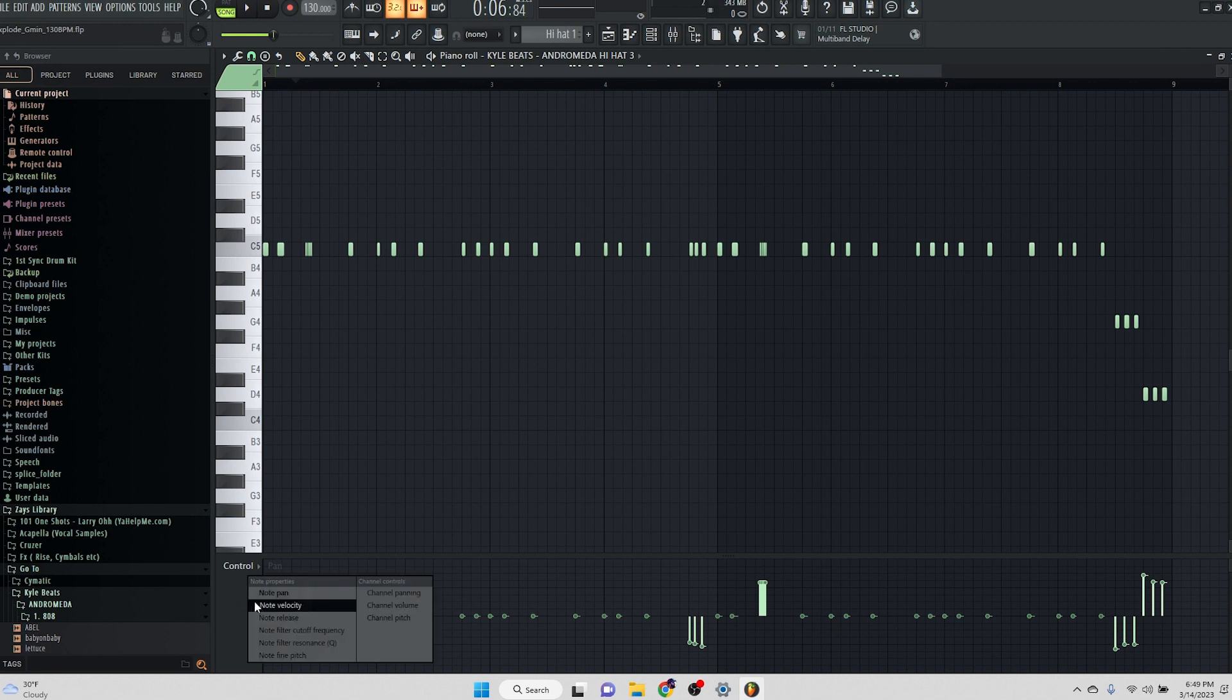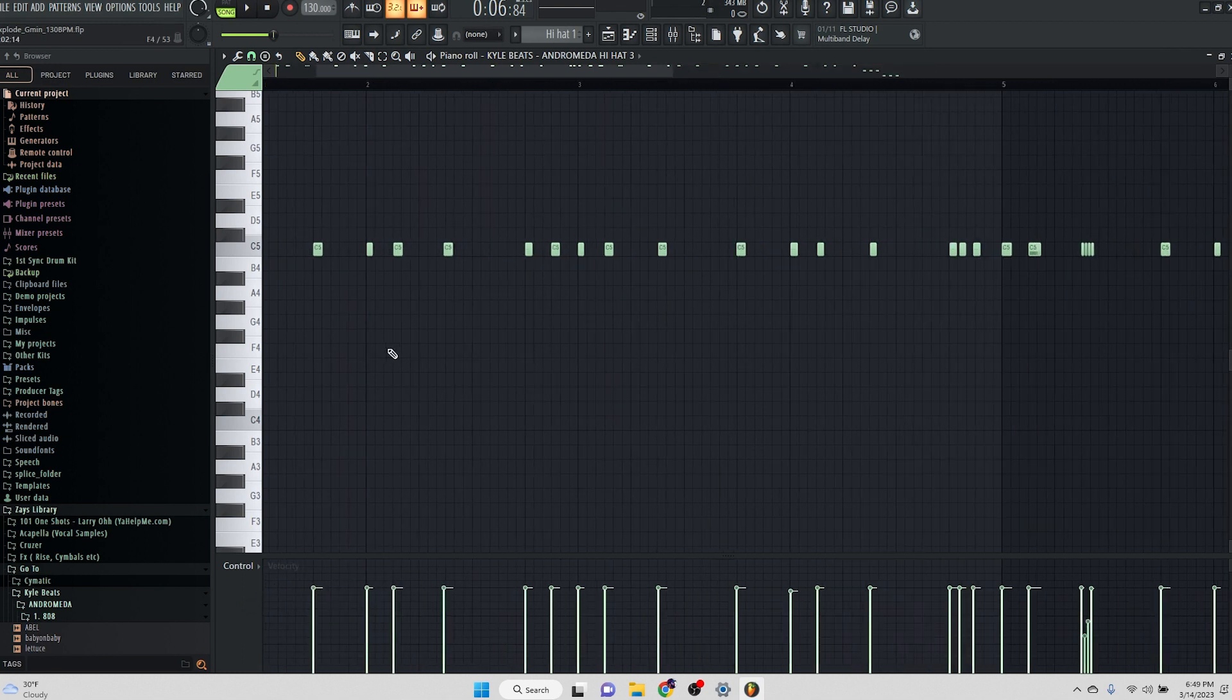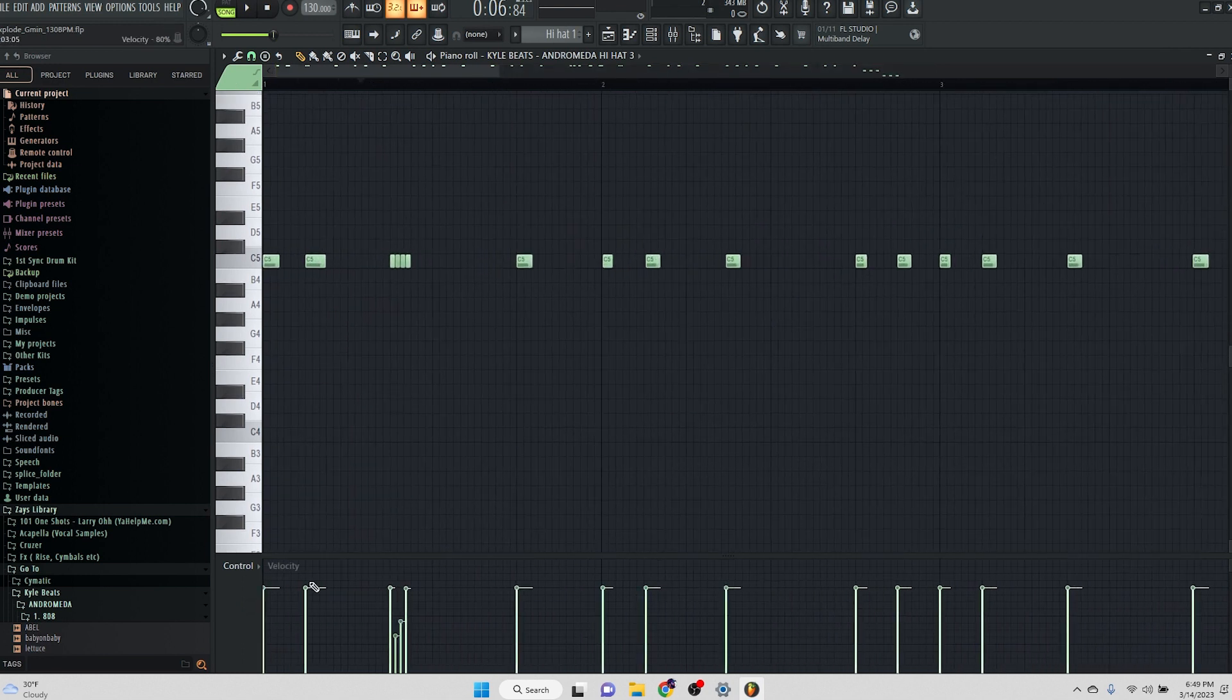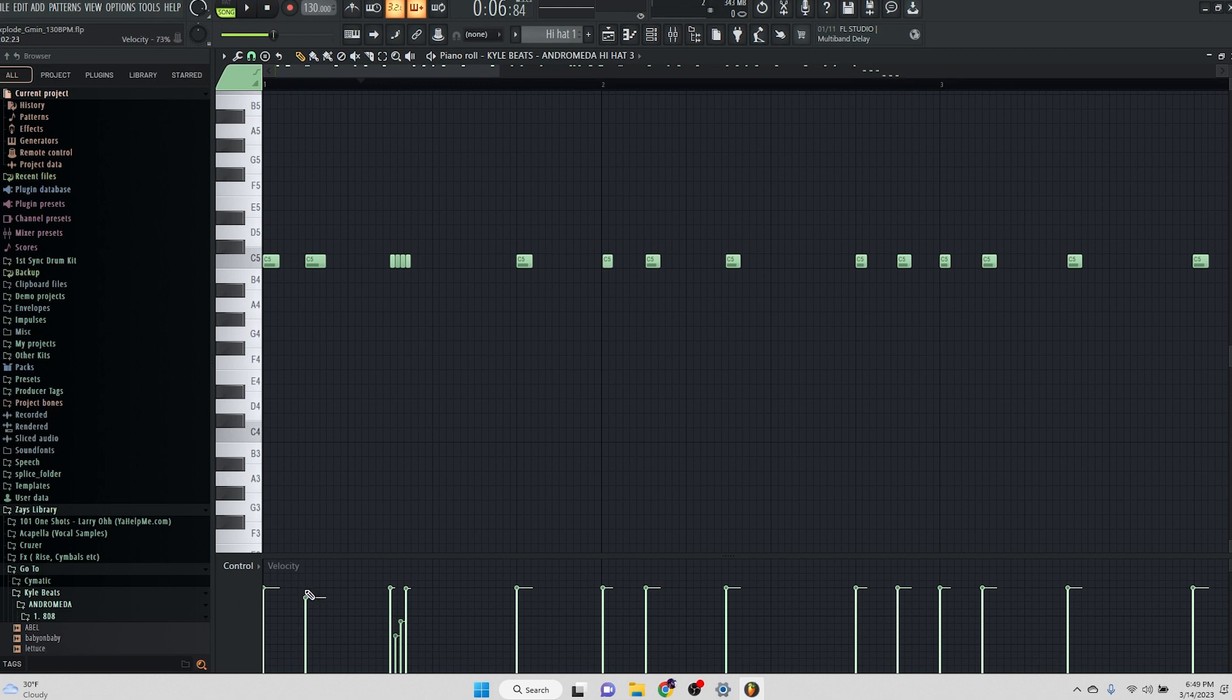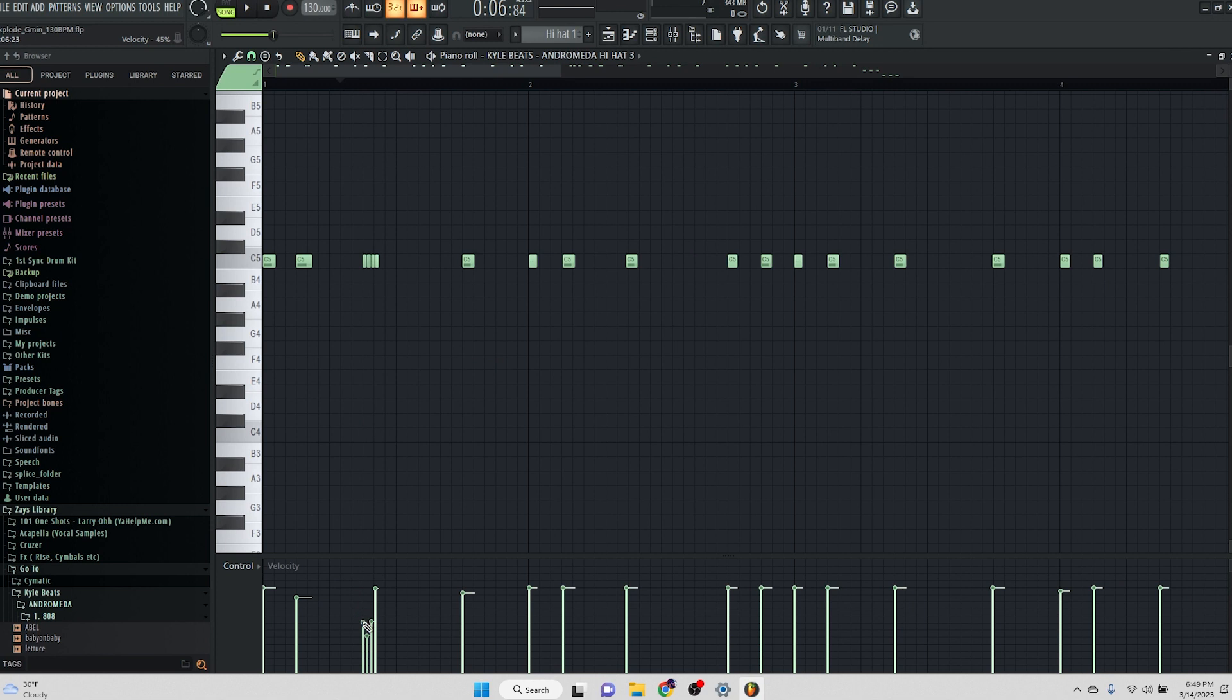I mean, not the panning, I'm sorry, the velocity as well, which I like to do as well. I like to go in and do every other and just turn them down just a tiny bit. When it comes to the rolls, I tend not to do them. And this is like, we could even do like a roll where the roll kind of builds up. You know what I'm saying?